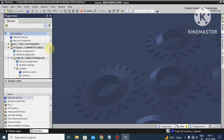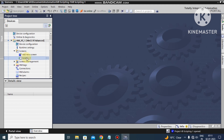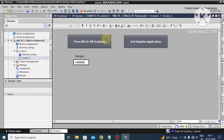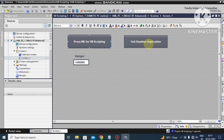Now this is our screen. We have already made these push buttons for the VB scripting — one is used for triggering the VB scripting, and this one is used to exit the runtime application. If you want to know how to configure these buttons, please check my last video, practical number 1.